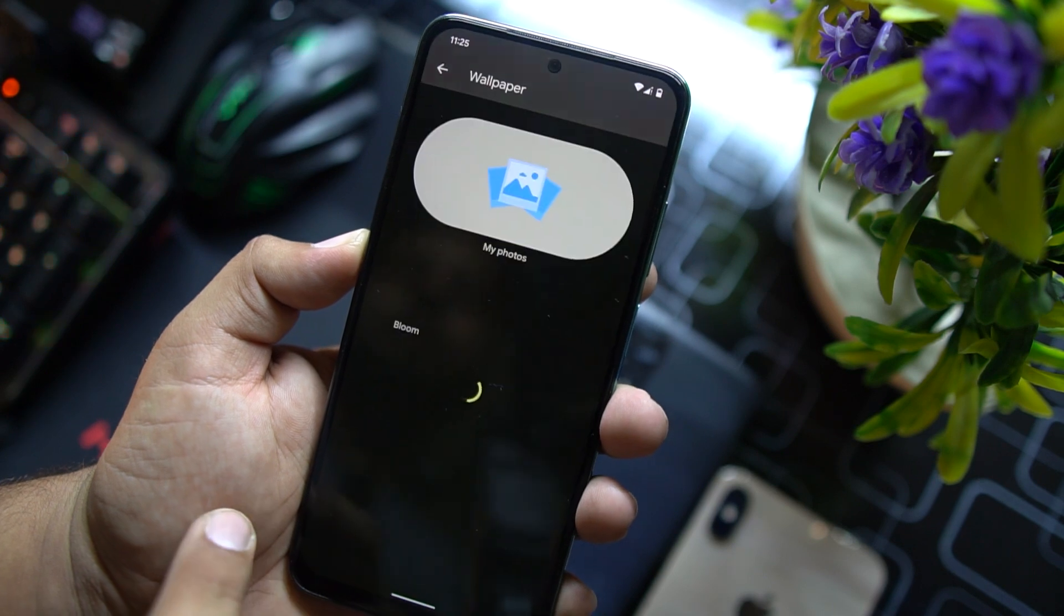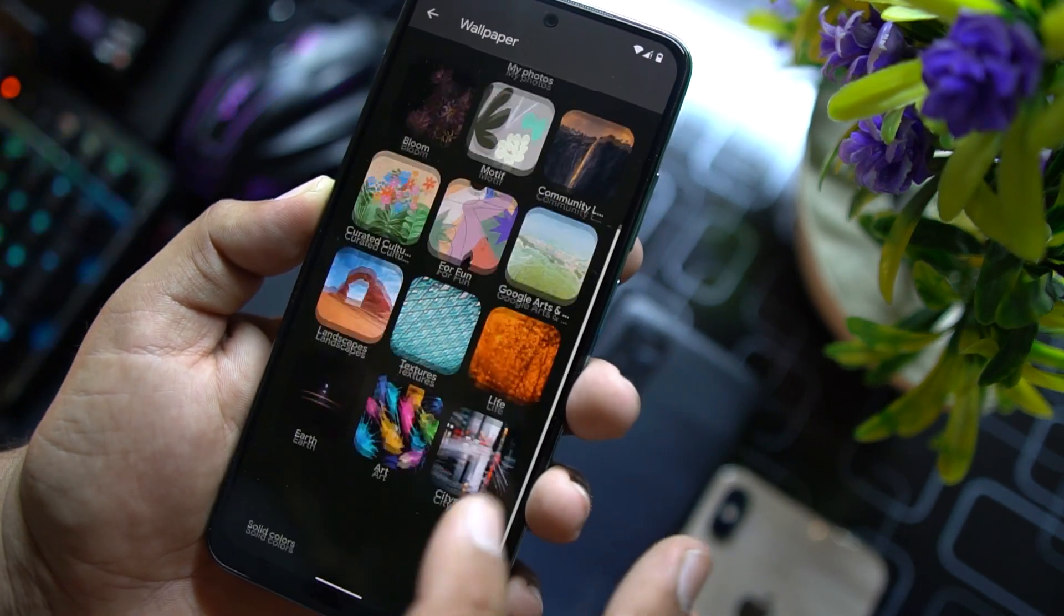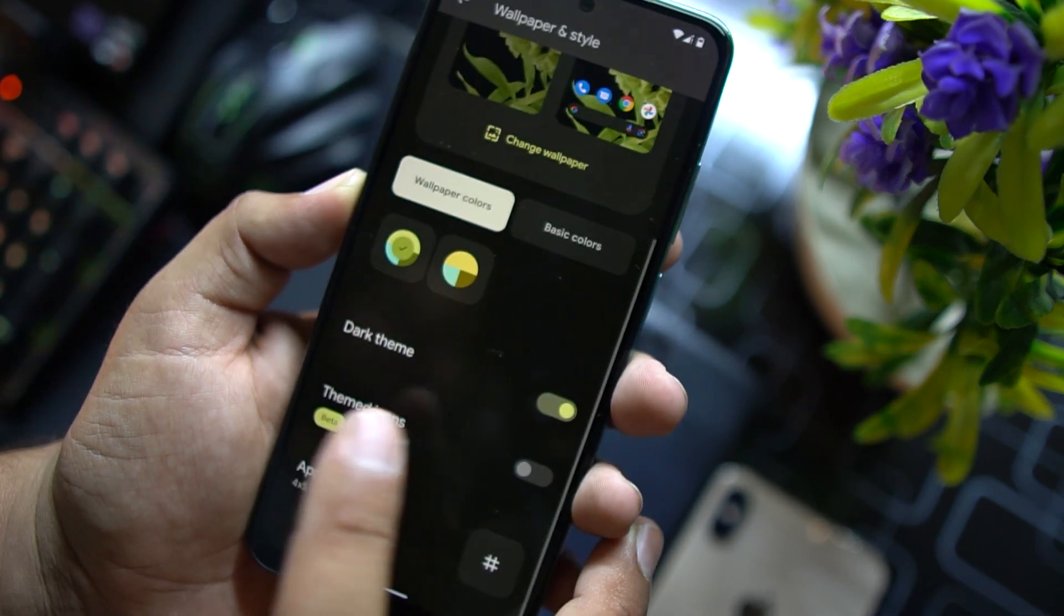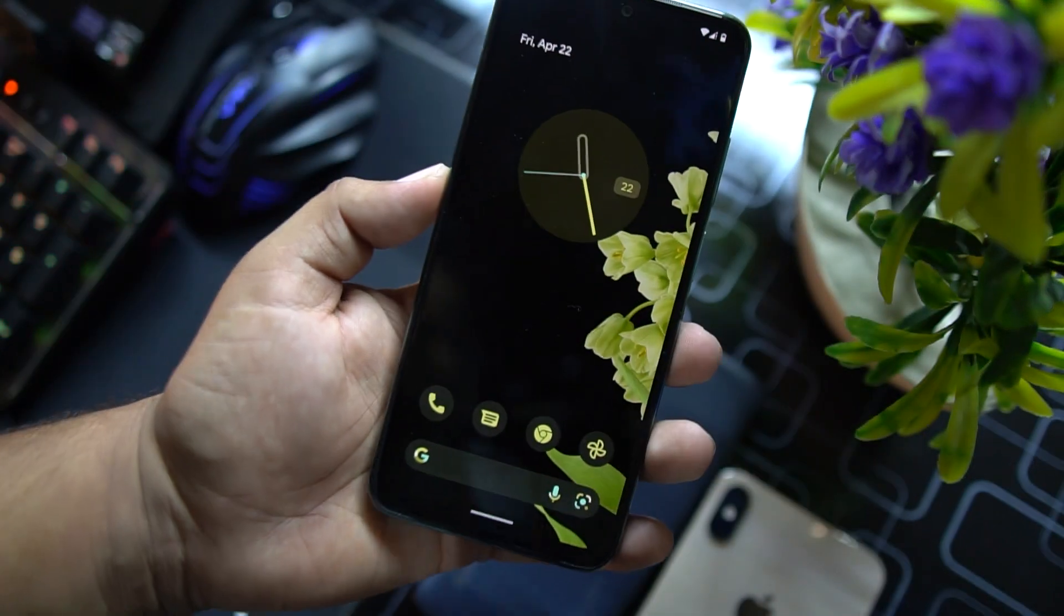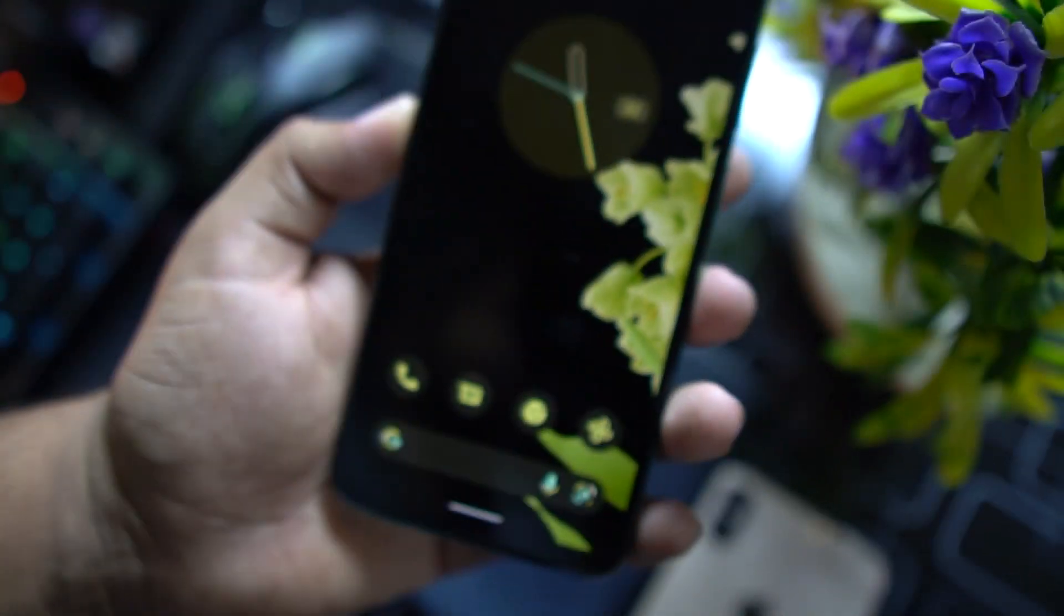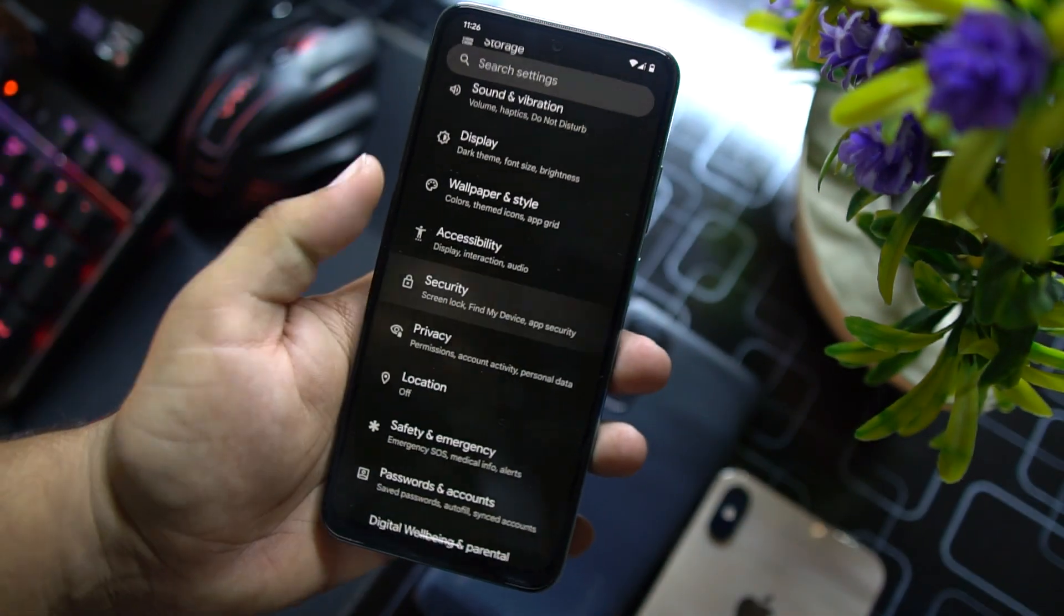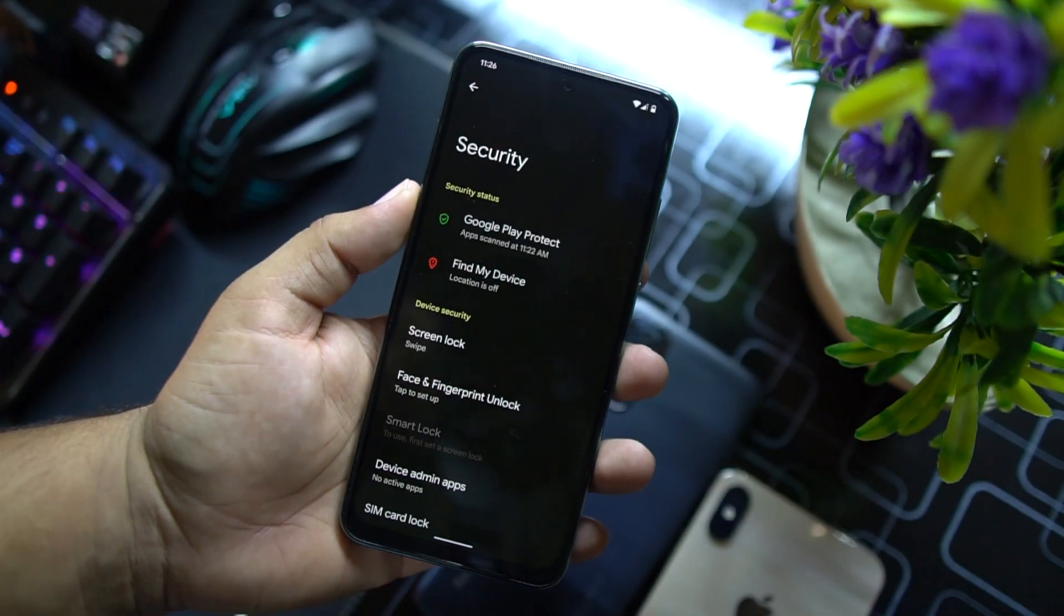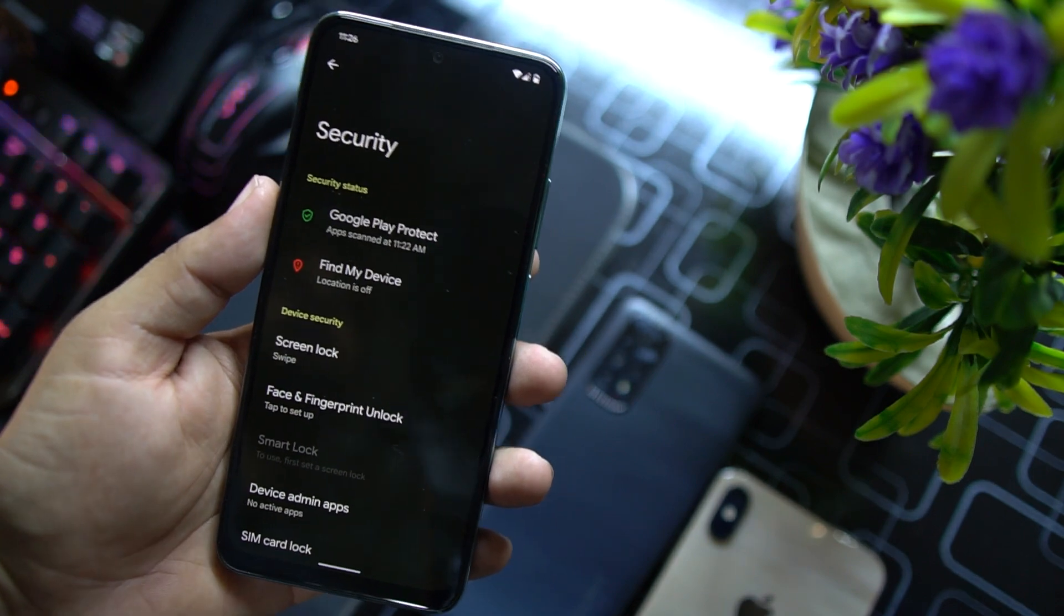In the styles and wallpapers, from here you can change the styles. As you can see here we have a lot of wallpapers right here. You can also change the wallpaper colors and you can also enable the theme icons. It will change the icons and it will match the color of the icons with the wallpaper and it just looks awesome.